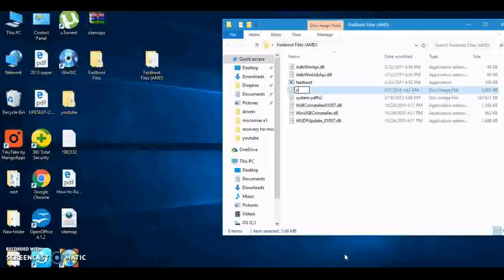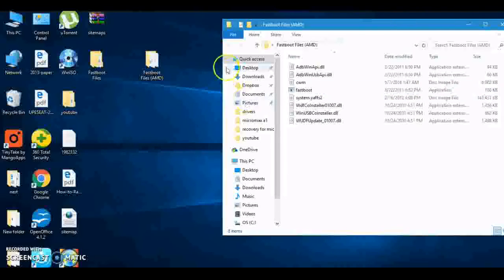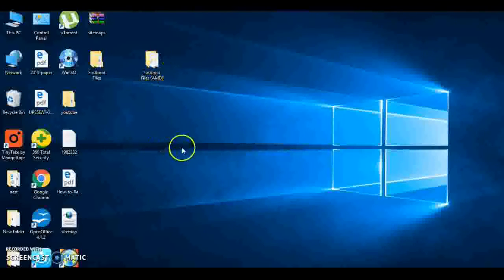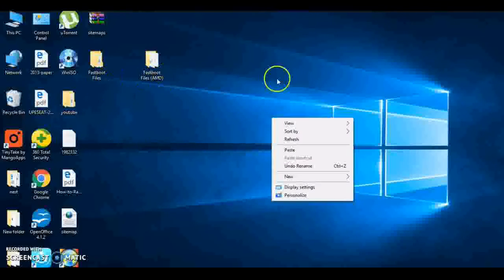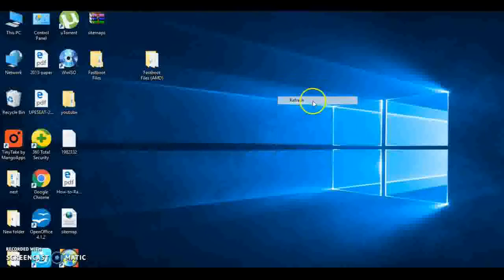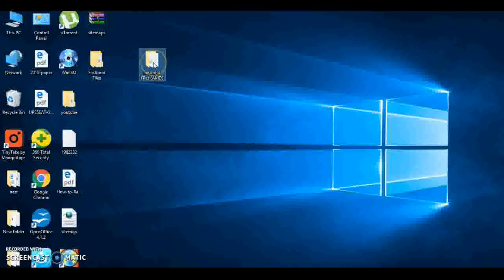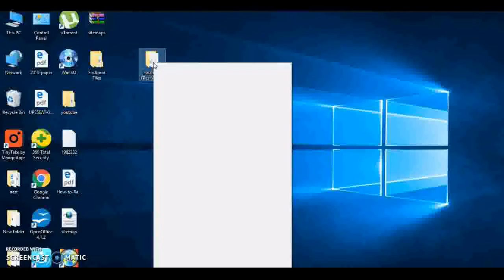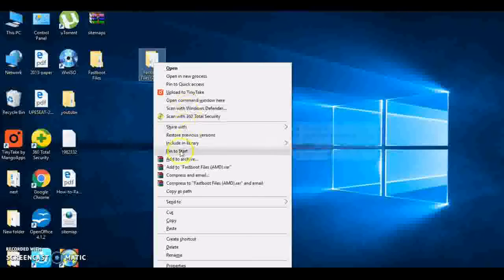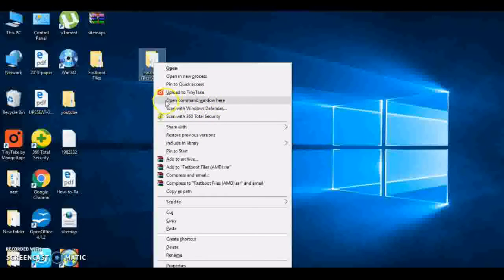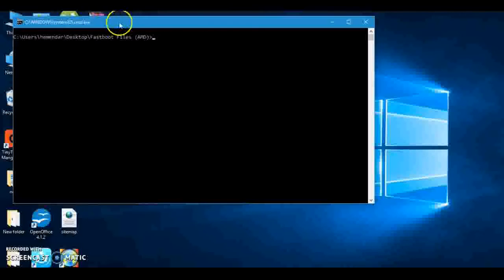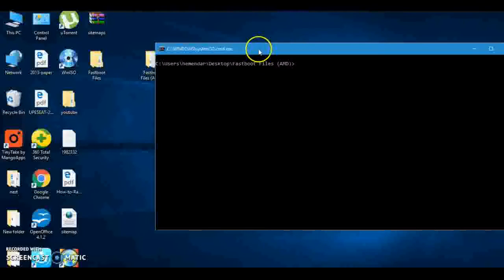Now you can change this name. I will change to CWM. Now close this. Now hold Shift and right-click on this folder to open command window. Open command window here.